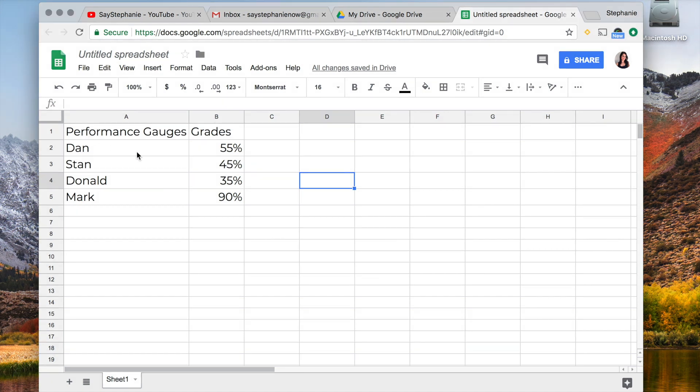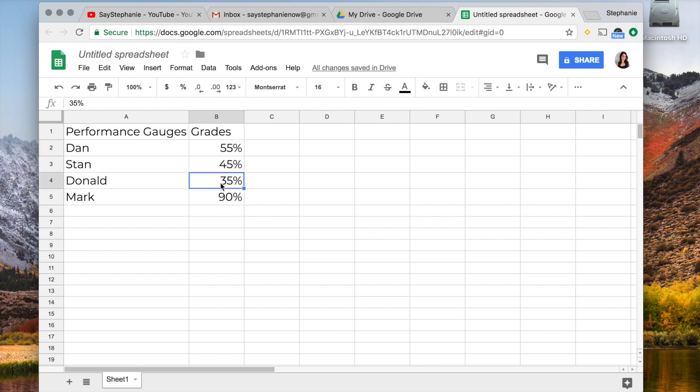What we're doing is we're taking this information and displaying it in a gauge to compare in a more visually appealing way.